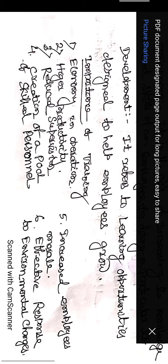Reduced supervision: trained employees require less supervision, and a single supervisor can supervise a large number of employees. This results in a reduced number of supervisors. Creation of a pool of skilled personnel: training enables an organization to create a pool of skilled personnel who may move to higher positions whenever the need arises.